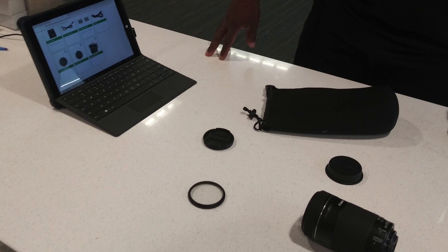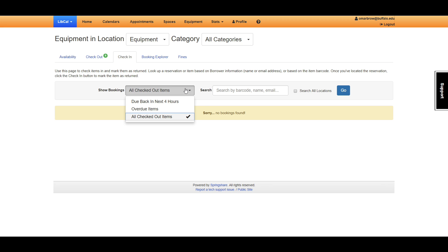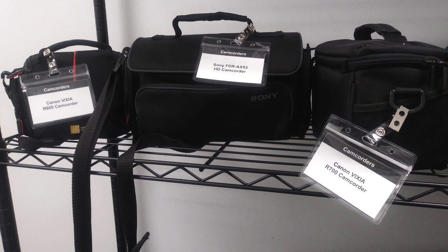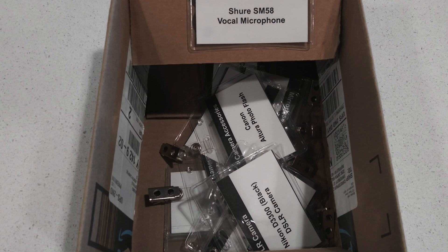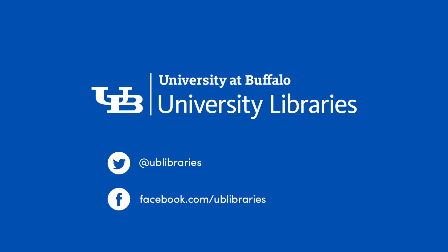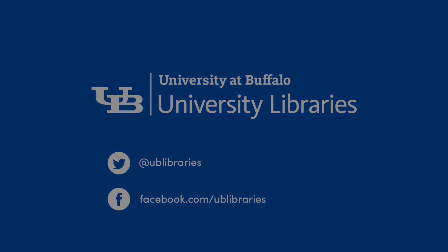Once all equipment has been returned and parts are matched and verified, each equipment set must be checked in LibApps and in Alma to clear the patron's record. Some equipment items have identification labels that clip onto the material once all the parts have been packed. These clips are located in the circulation desk cabinets. This concludes Returning Media Equipment.